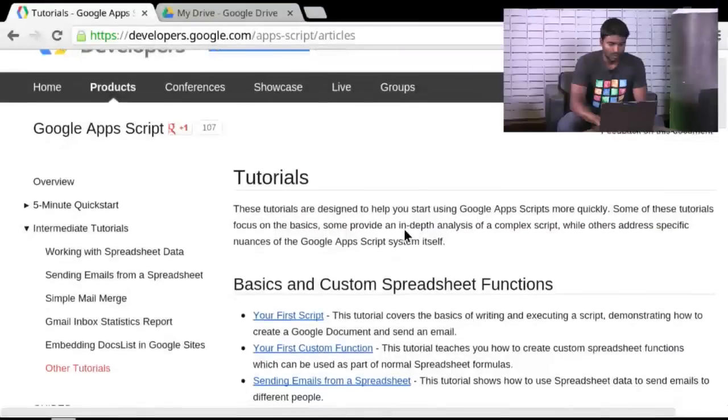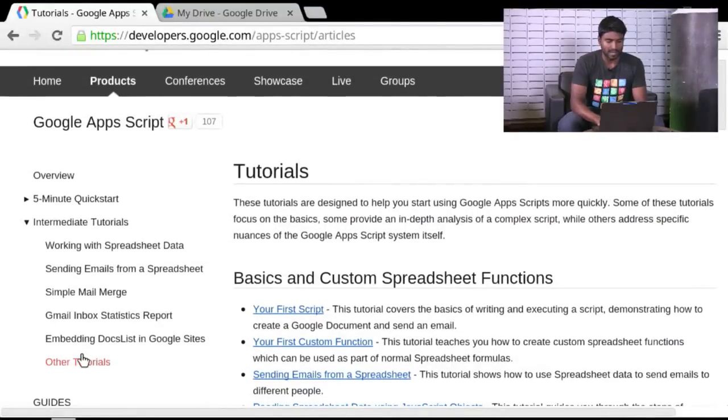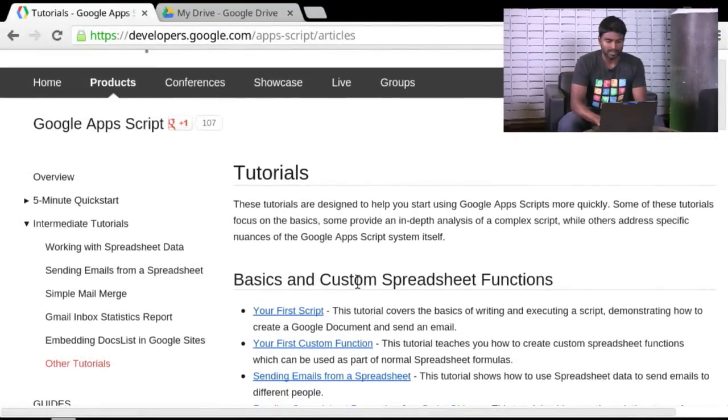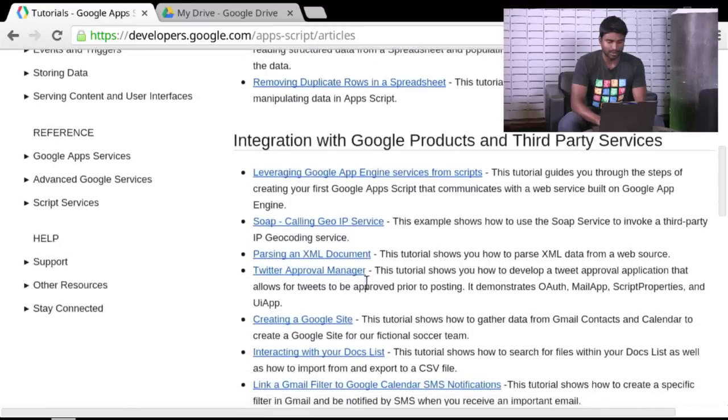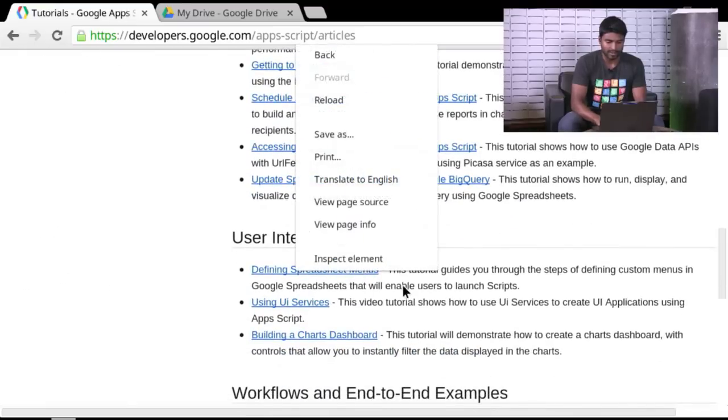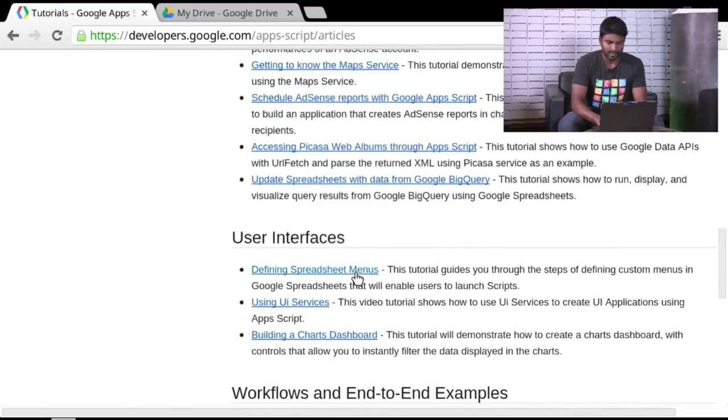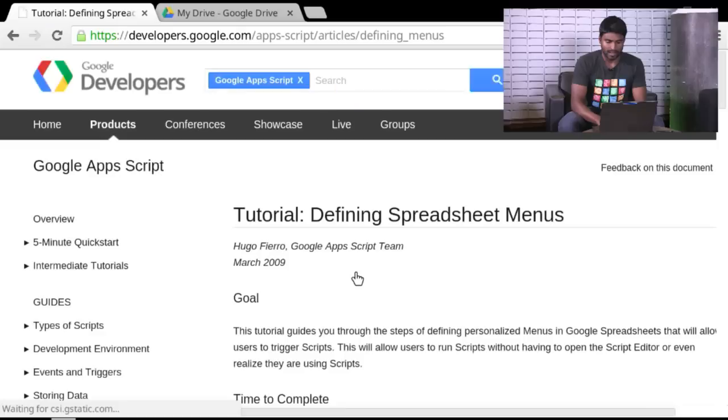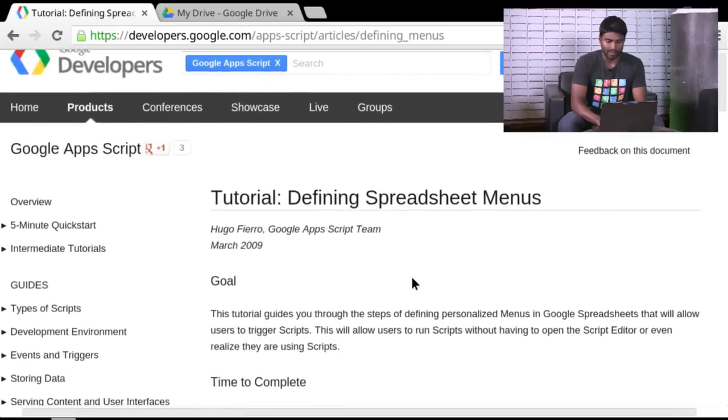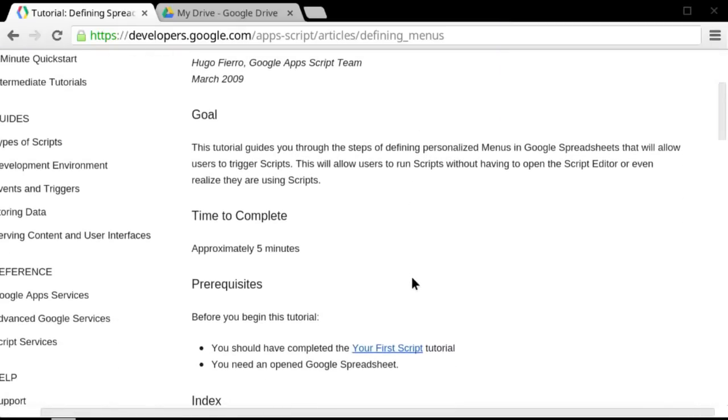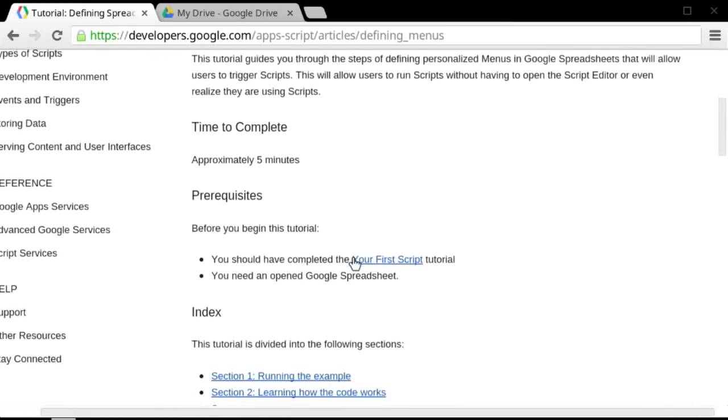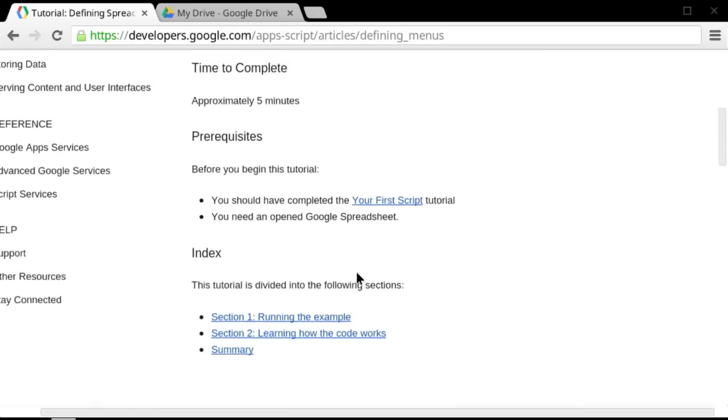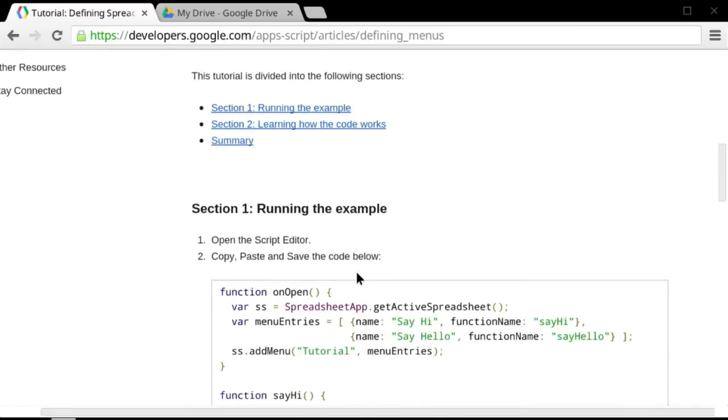So let's get started. You'll find this tutorial under the Intermediate Tutorials and Other Tutorials section. Just scroll down to the section called User Interfaces. Click on Defining Spreadsheet Menus. And that'll be all the code we'll need. It actually says five minutes, but it'll take a lot less than that. It's actually a very straightforward process, you'll see.